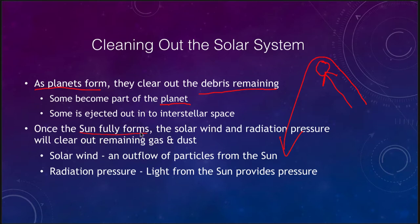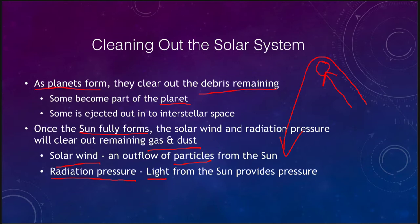Once the sun fully forms, the solar wind and radiation pressure will clear out the remaining gas and dust. Anything that had not yet condensed would be removed from the solar system by the solar wind — an outflow of particles from the sun — and by the radiation pressure that light from the sun provides. This can remove very small objects like grains of dust or gas atoms still remaining in the solar system, though it would not significantly affect planets, asteroids, or comets.